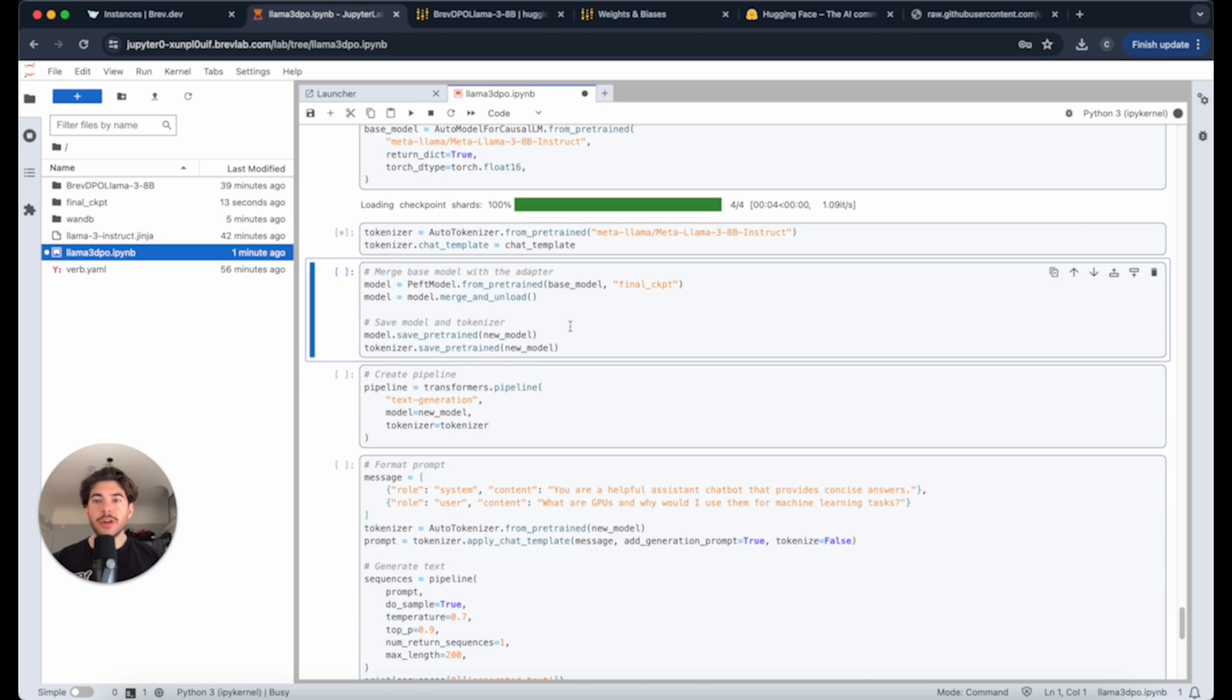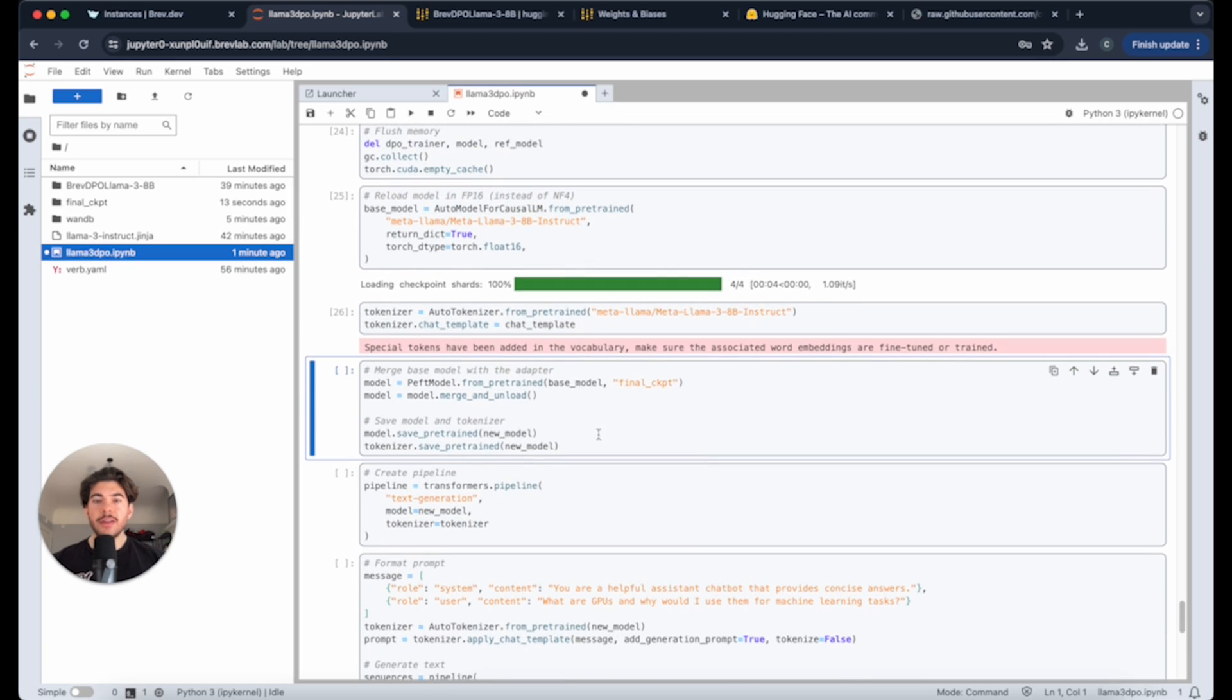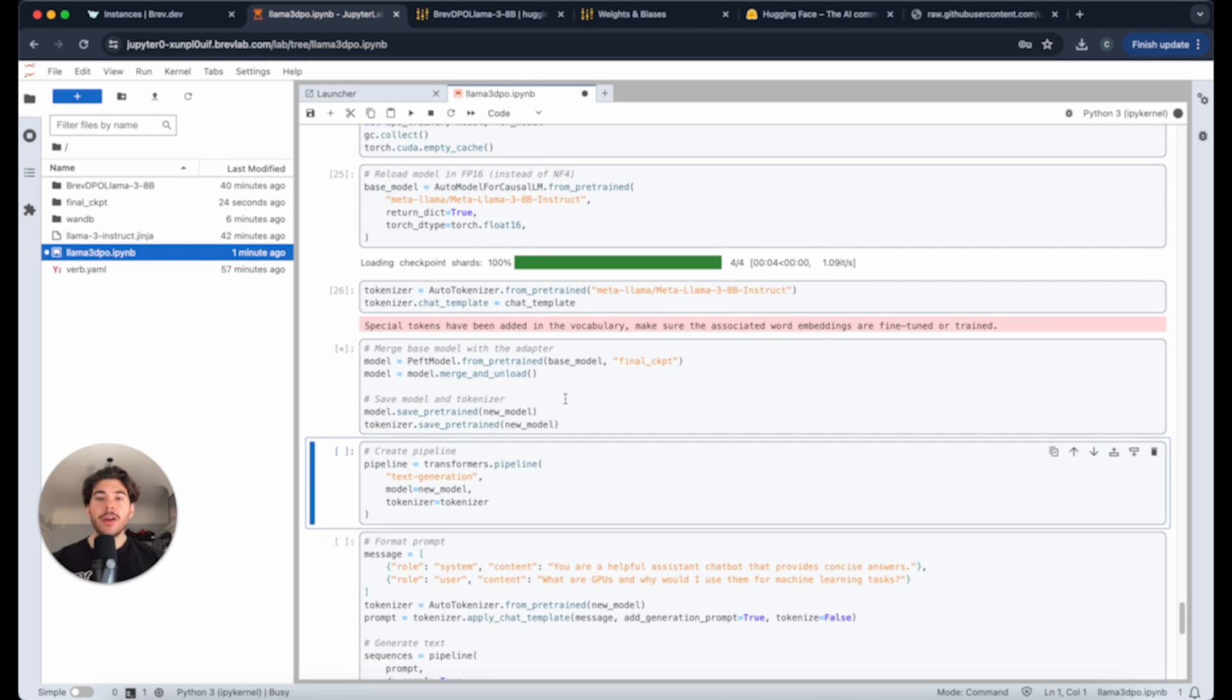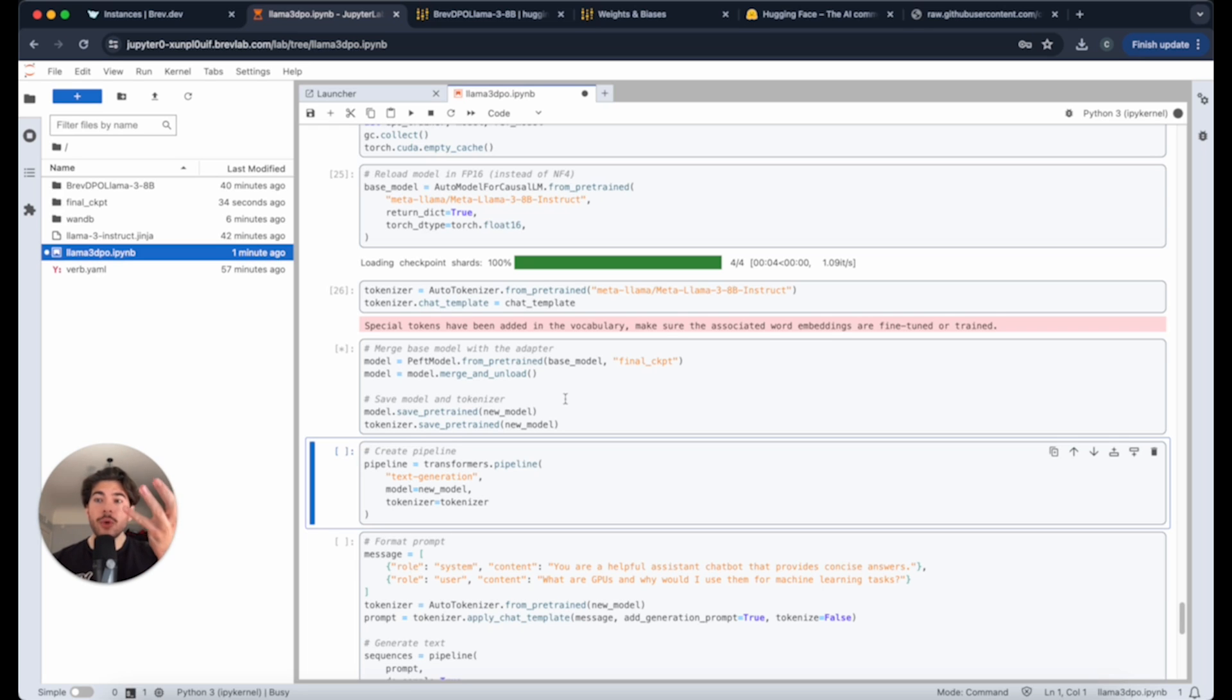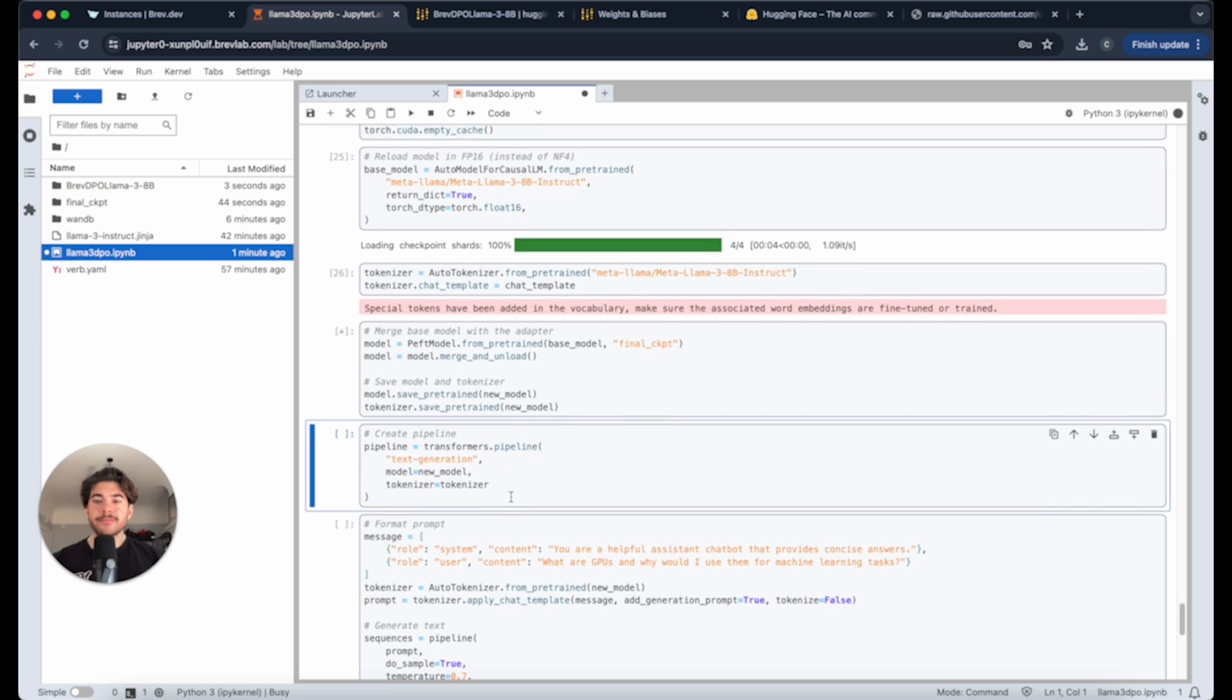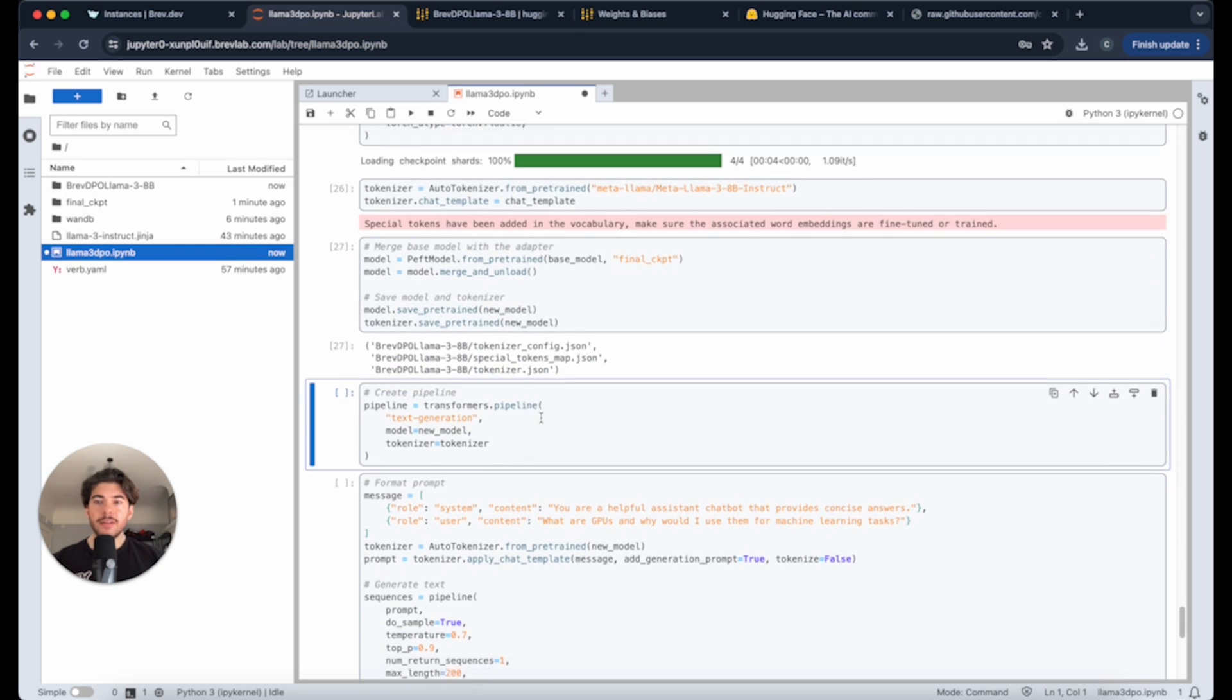We're going to reload the base model. And then from pre-trained, get the instruct model. We're going to merge the base model with the adapter. This is what LoRa really does is it'll replace the weights that we trained in our new model with the original weights in the base model. That way we essentially have our new model, which you can see on the left here is that BrevDPO Llama 3 8B. And then we're going to save the new model.